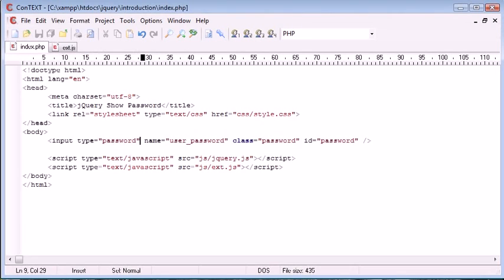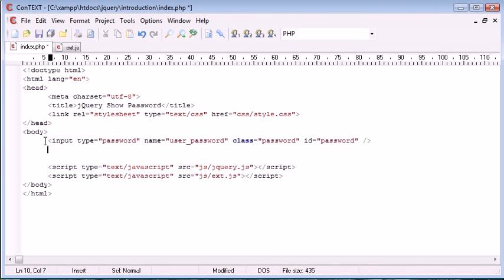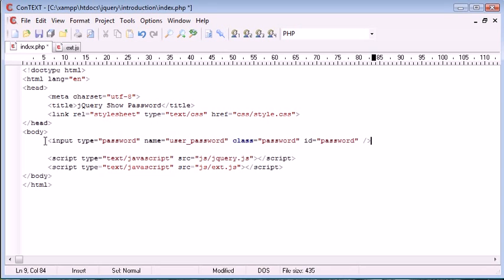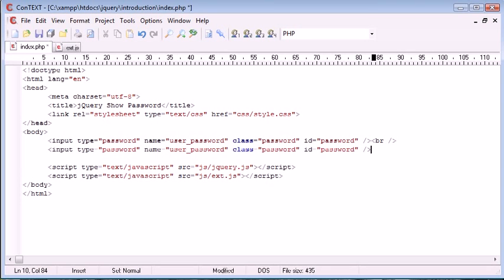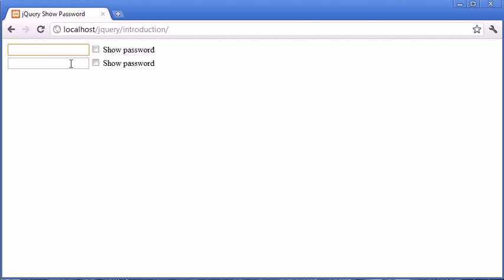For example, let's go ahead and duplicate this password field here. We'll just pop a line break after it and then a new password field, so we can have as many password fields as we want. This will globally attach to all input types or input fields that have a type of password.